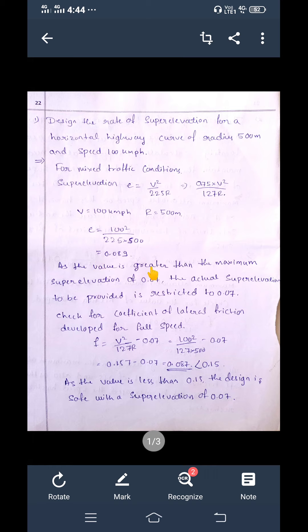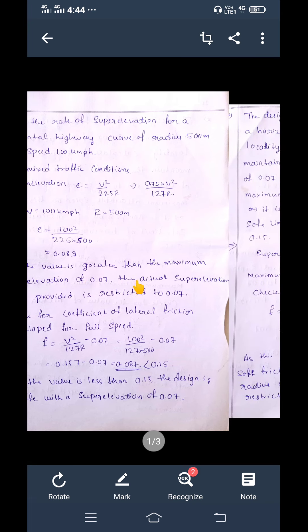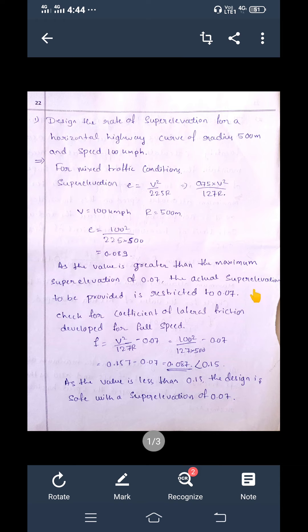The maximum super elevation is restricted to 0.07. Our calculated value of 0.089 is more than 0.07, meaning we cannot provide a proper super elevation at this speed — there is discomfort. Since the value is greater than the maximum of 0.07, the actual super elevation to be provided is restricted to 0.07.